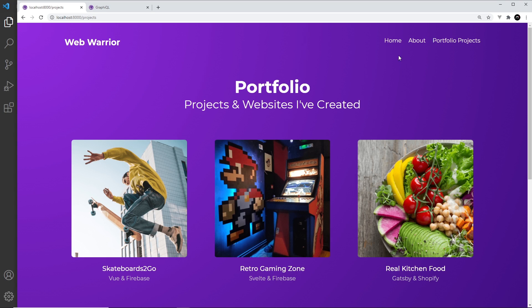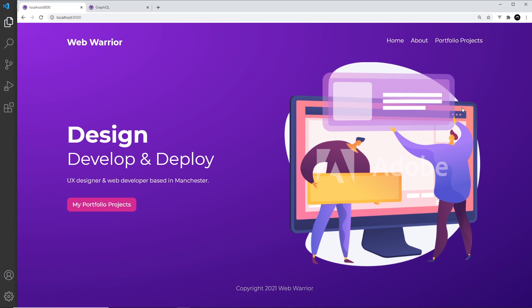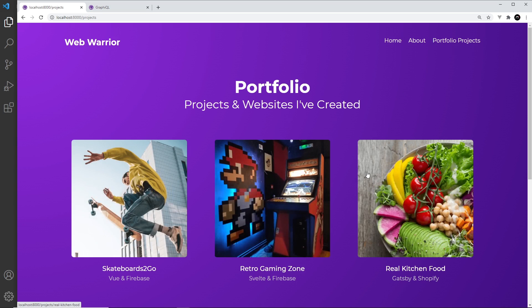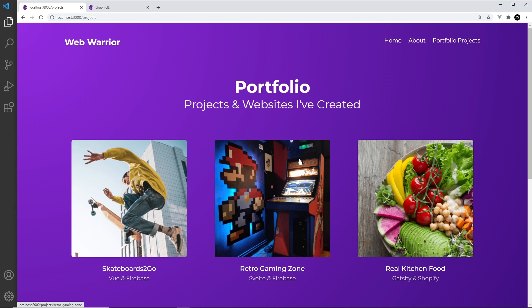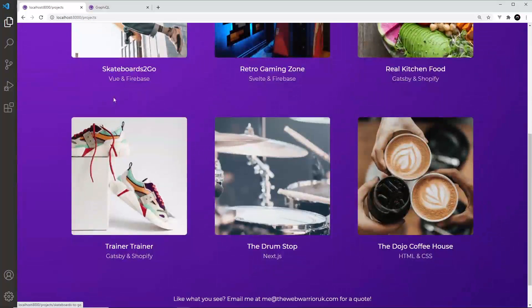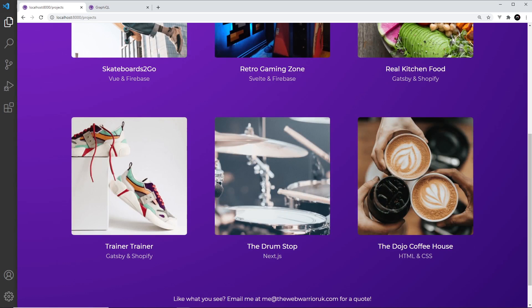And by the way you might have noticed when we went to home then, we see the image blur for a split second before it comes in. If I refresh you might see it again. It blurs for a split second and then comes in. And that's another way that Gatsby is optimizing our images. Because it might take a split second or half a second for the images to download. And in that time Gatsby shows a really low resolution blurry image which downloads pretty instantly because the file size is so small. It shows that as a placeholder so that users know an image is there while the image loads.